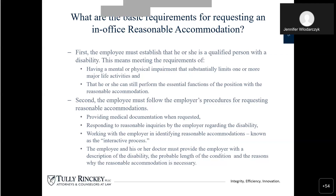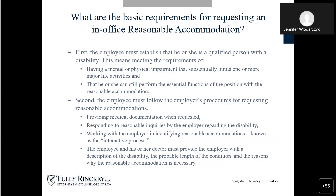Second, the employee must follow the employer's procedures for requesting reasonable accommodations, which will vary depending on where you are employed. This includes providing medical documentation when requested, responding to reasonable inquiries by the employer regarding disability, and working with the employer to identify the reasonable accommodation — this is known as the interactive process. The employee and his or her doctor must provide the employer with a description of the disability, the probable length of the condition, and the reasons why the reasonable accommodation is necessary. This is why I suggested earlier that you speak with your doctor about what your doctor is willing to say an accommodation is needed for. Most agencies and employers are going to require medical documentation to support your request for a reasonable accommodation, especially if it requires the employer to spend money.